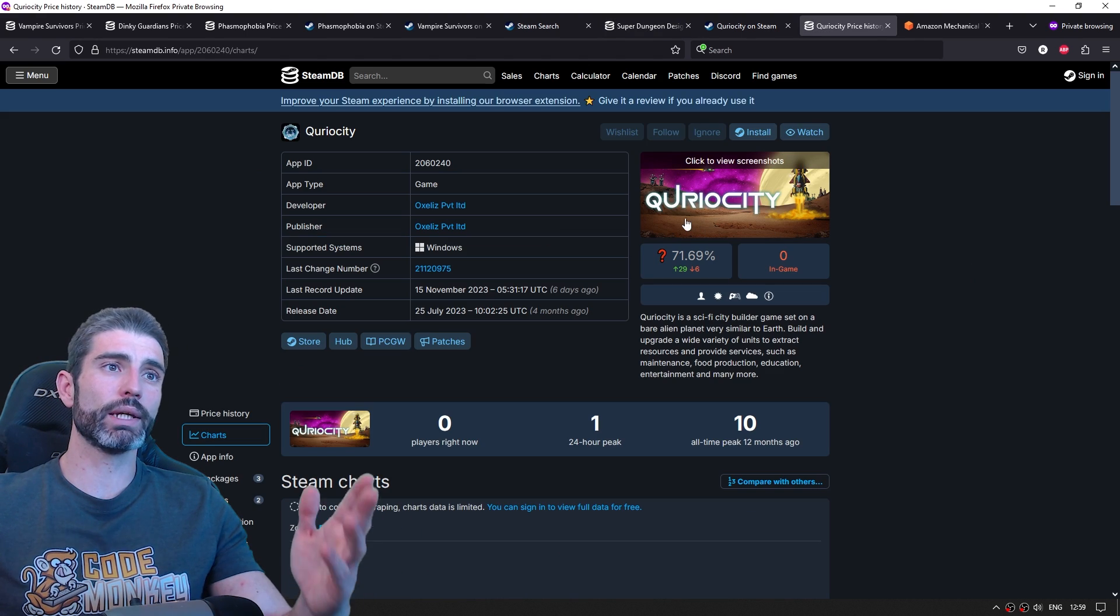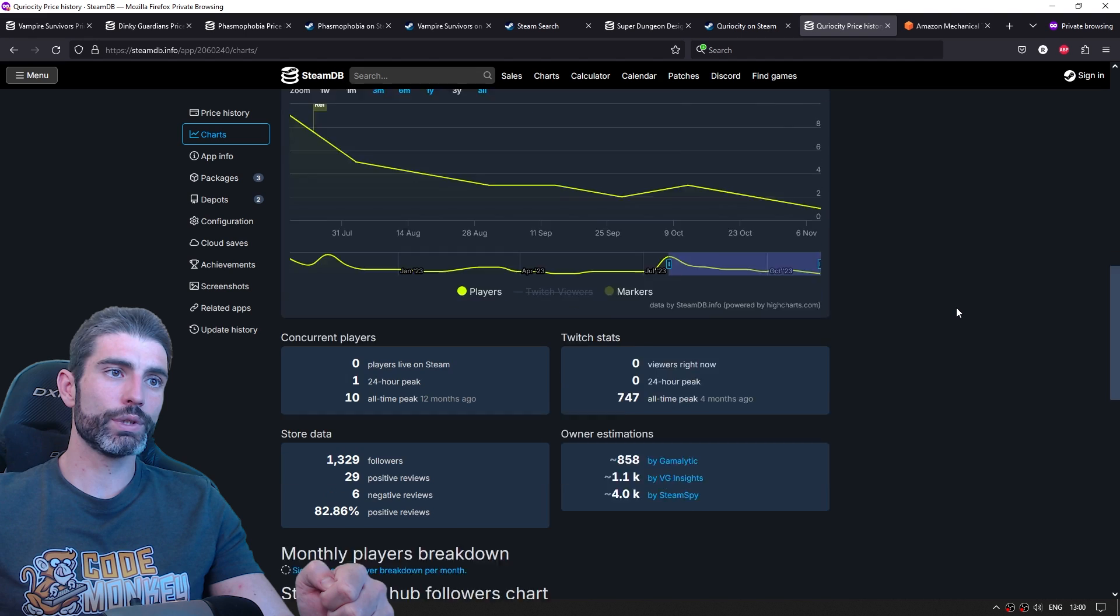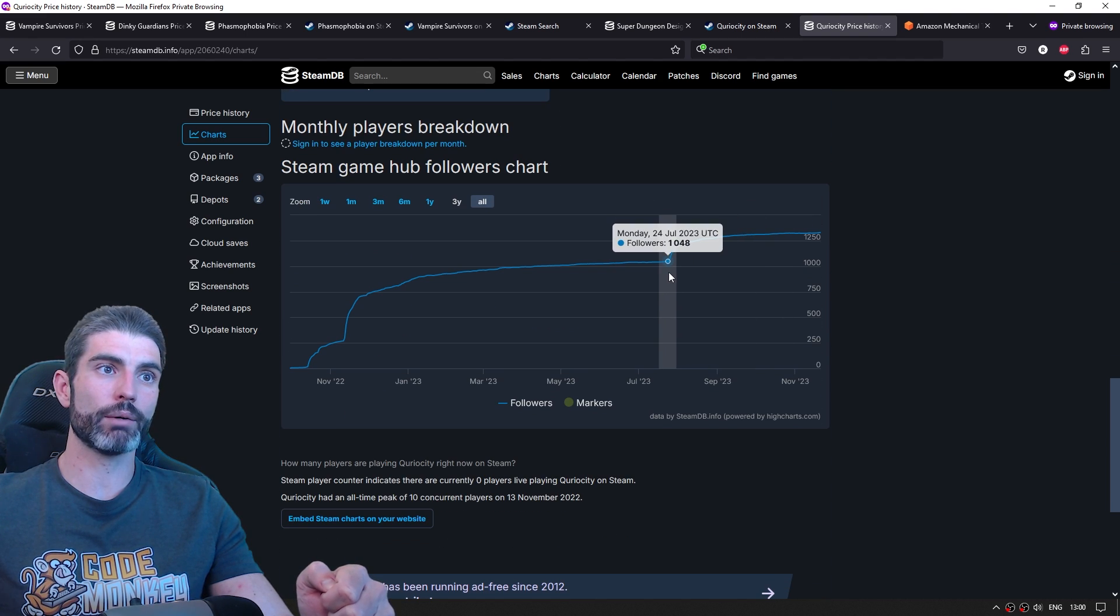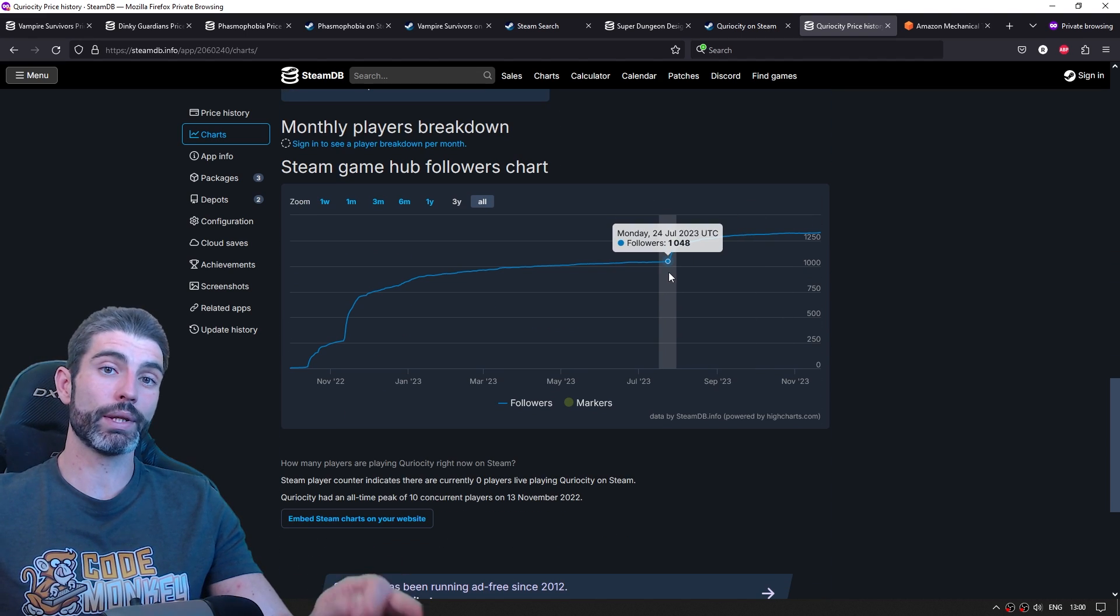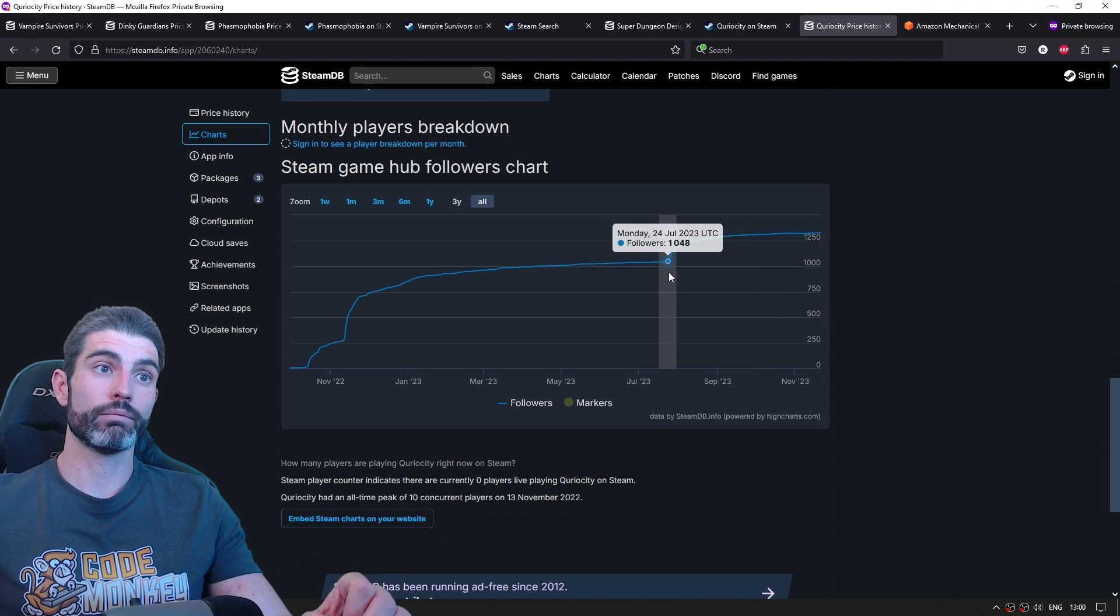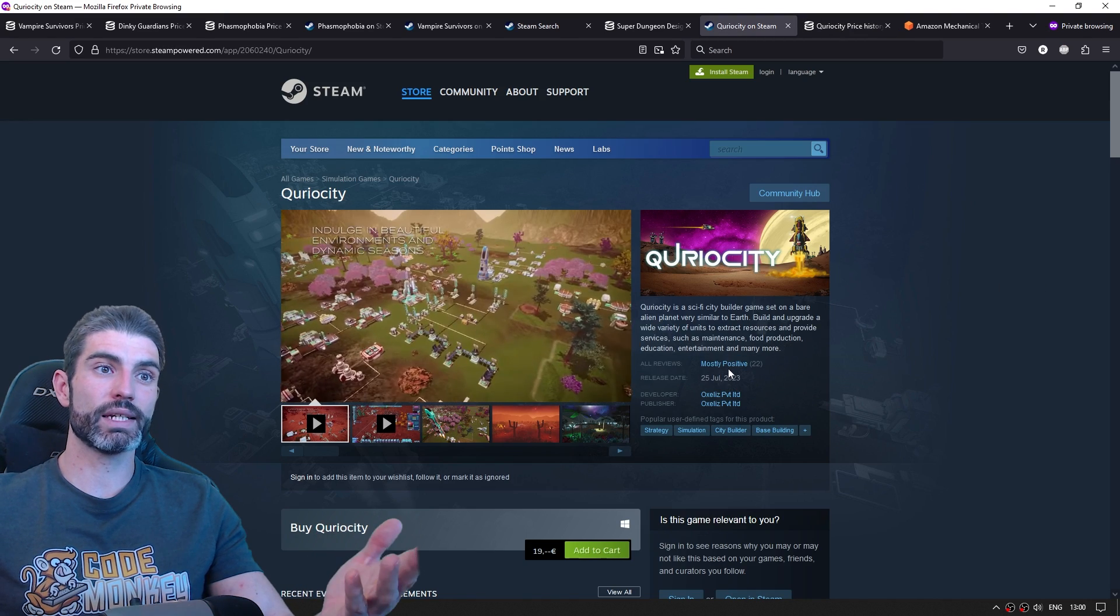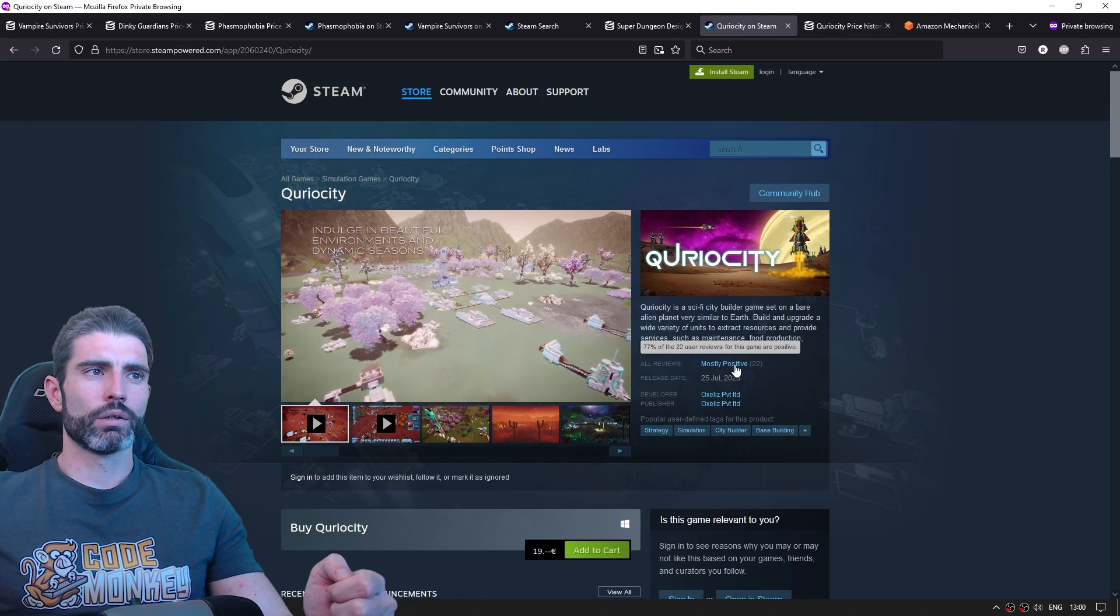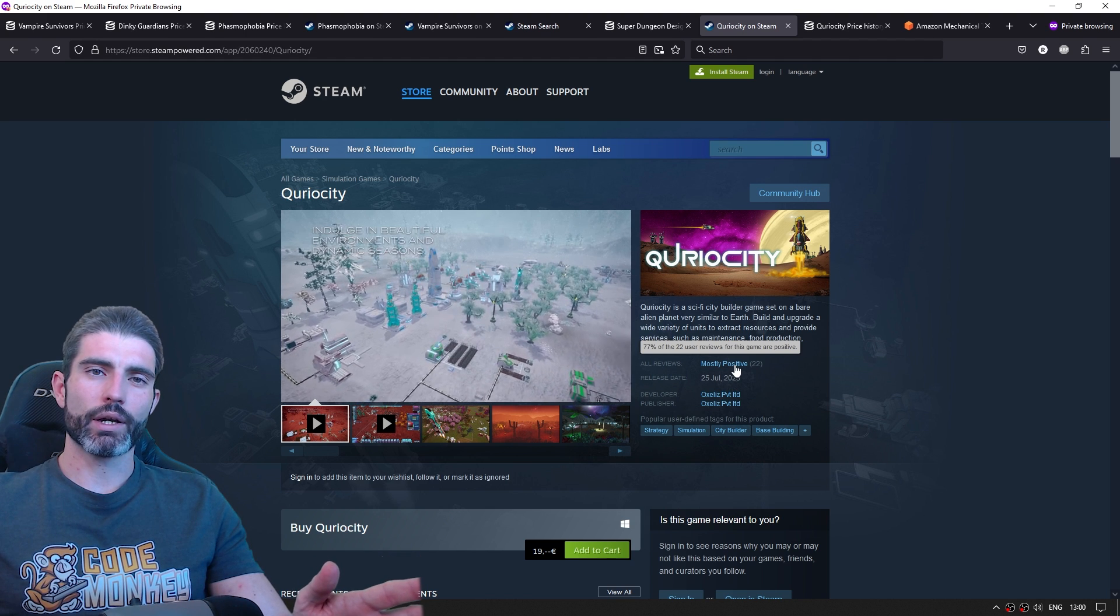Here's one example, a game called Curiosity. And if we see, we can see that before release, they had about 1,000 followers, so about 10,000 wishlists. That should be enough to have a successful launch, but we can see, sadly, it just got 22 reviews. So that means it probably sold around 800 copies.